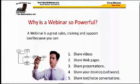So, why is a webinar so powerful? Well, a webinar is a great sales, training, and support tool because of the following reasons.